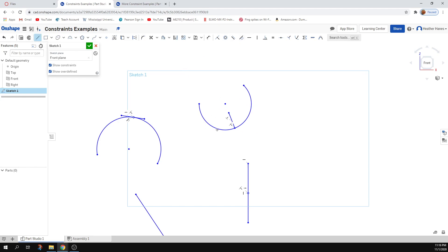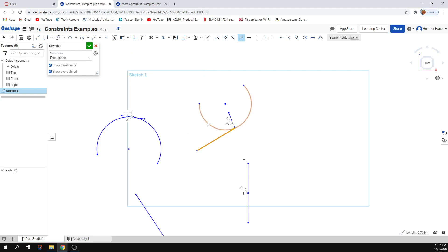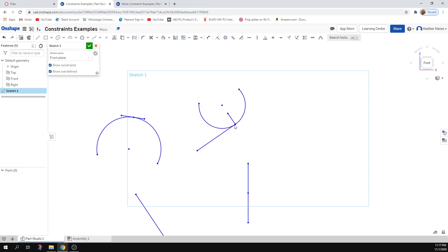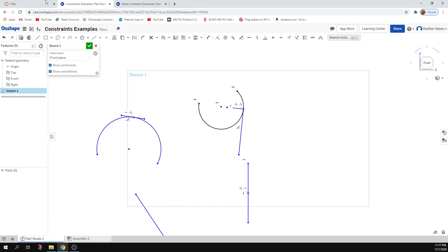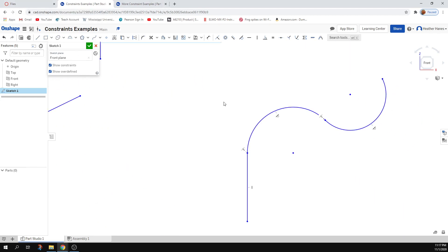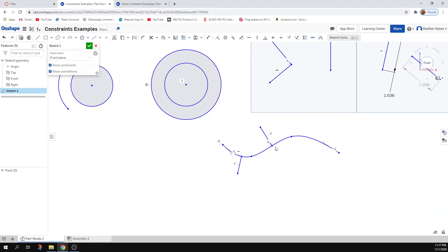If I also make a tangent line to the same curve, I can move the coincident point around and see how normal and tangent relate to each other around the curve. The normal line points toward the center while the tangent line follows the curve's slope. I also made a line normal to a spline over here.